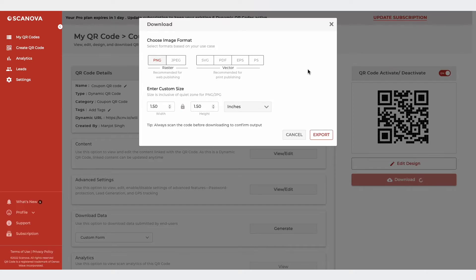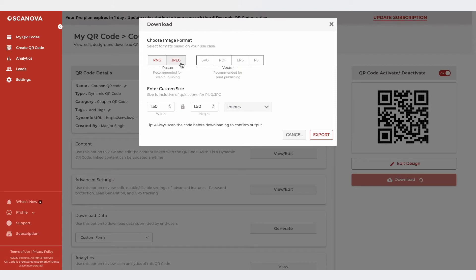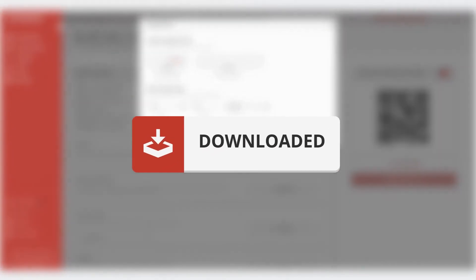If you want the QR code for print media creatives, go for vector formats such as SVG or EPS. For digital displays, you can choose PNG or JPG format. Once you're done, click Export and your QR code will be downloaded.